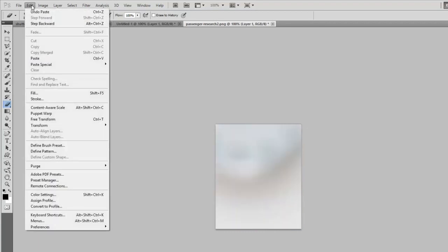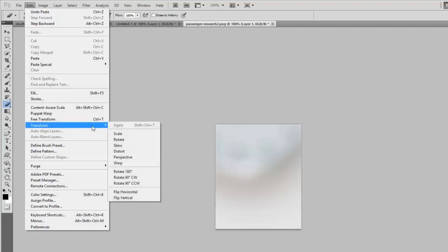And we're going to need to resize that because, again, the original image was very low resolution and this is much higher. So we're going to use the Transform Scale option again.